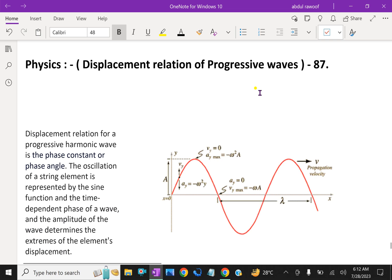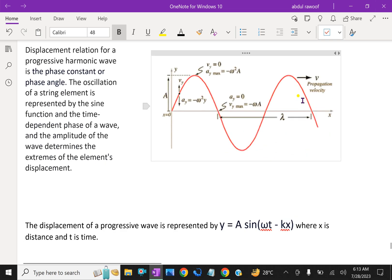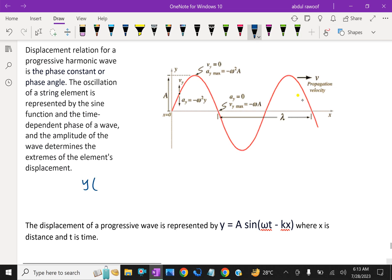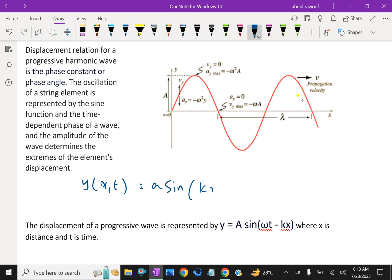If we wish to describe a sinusoidal traveling wave, such as the function given in the figure, for the sinusoidal wave, for convenience, we shall take the wave to be transverse. So that if the position of the constituents of the medium is denoted by x, the displacement from the equilibrium position may be denoted by y. A sinusoidal traveling wave is described as: y(x, t) = A sin(kx − ωt + φ).